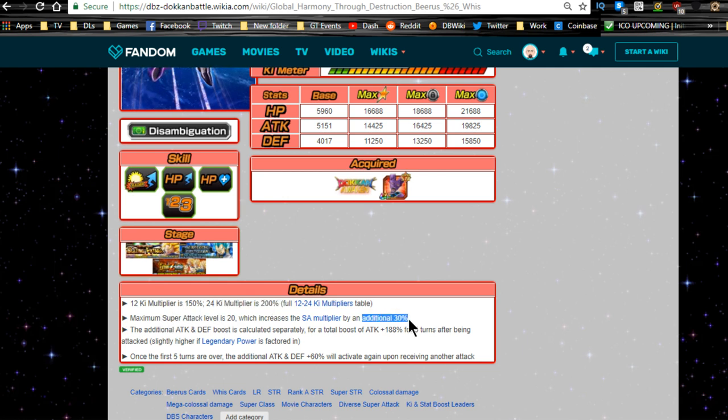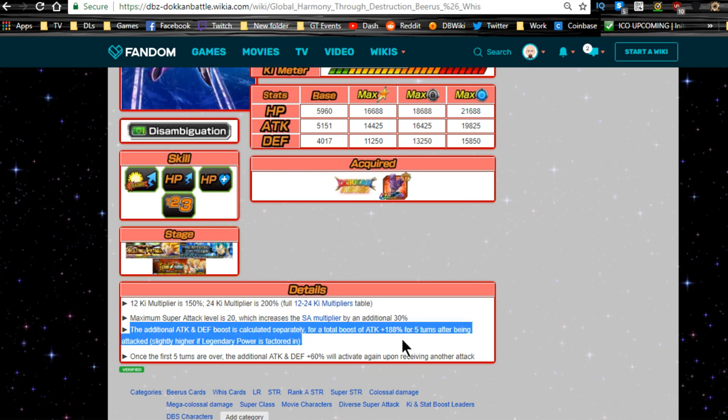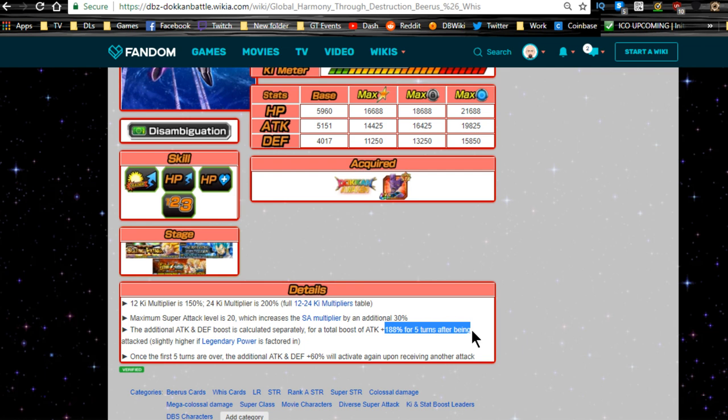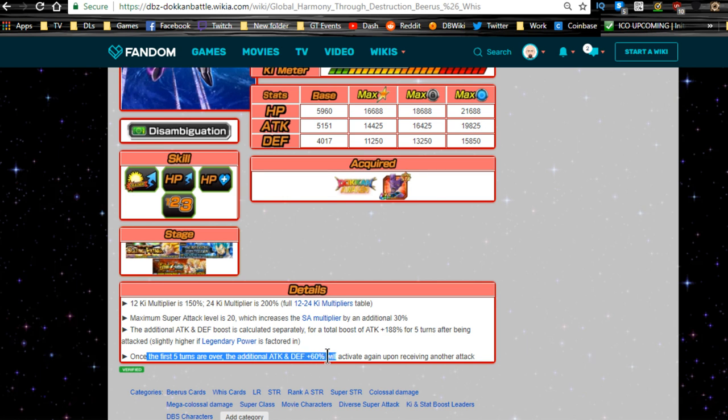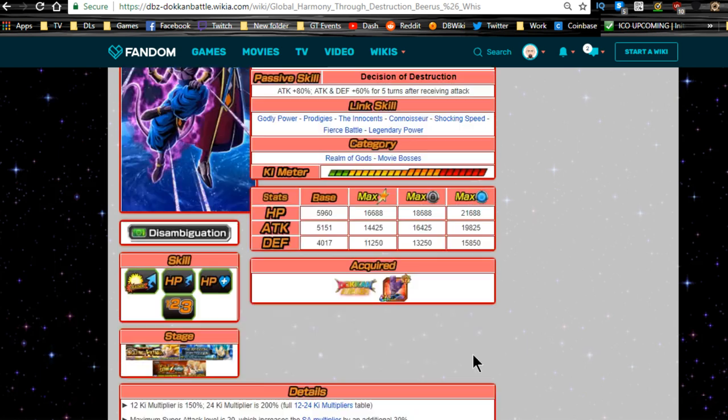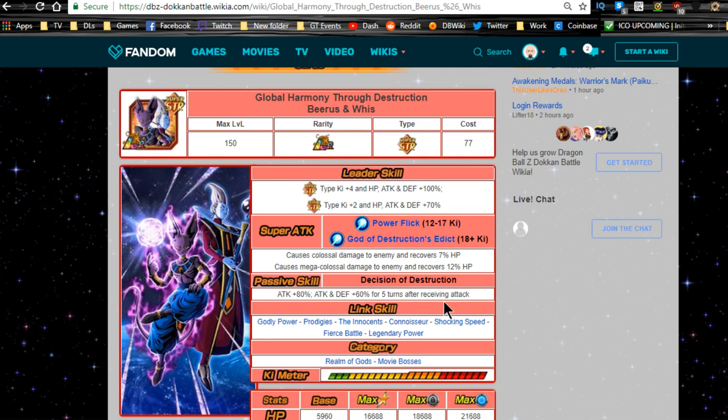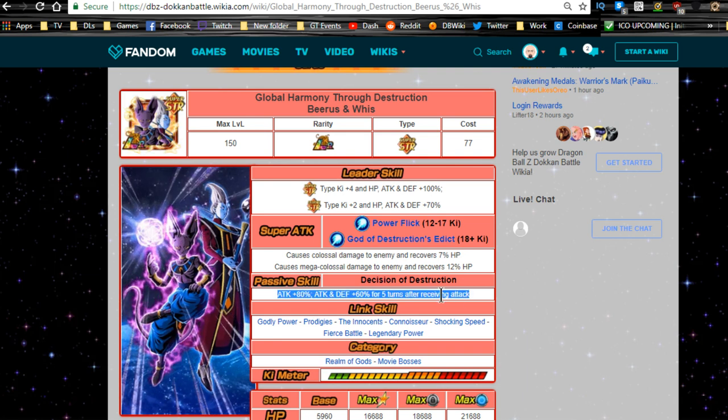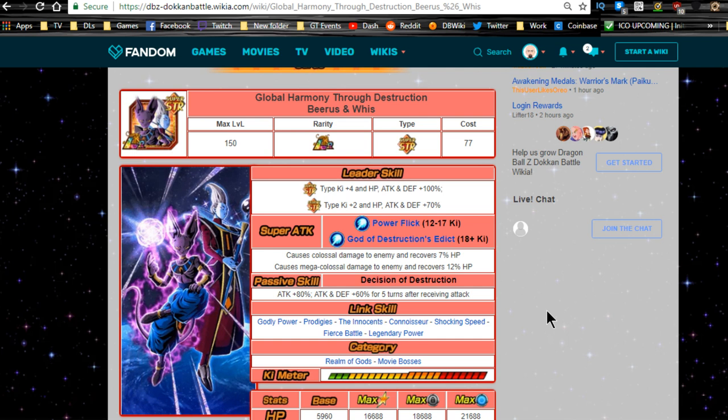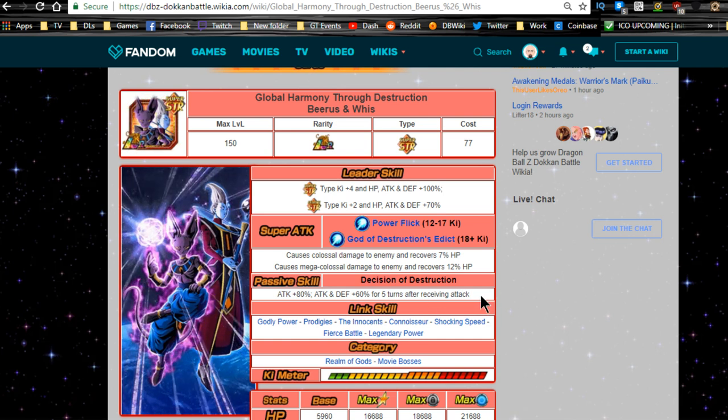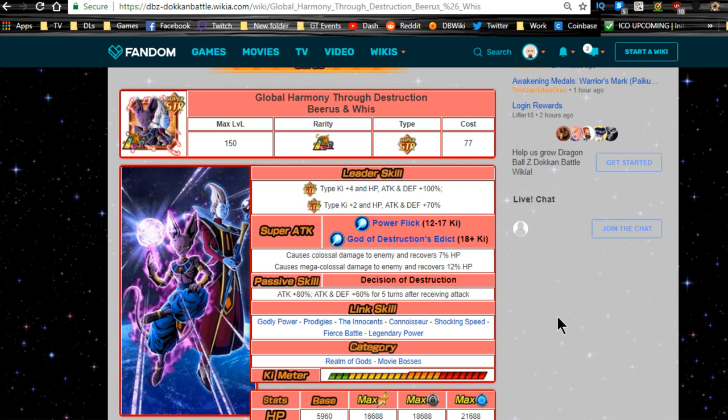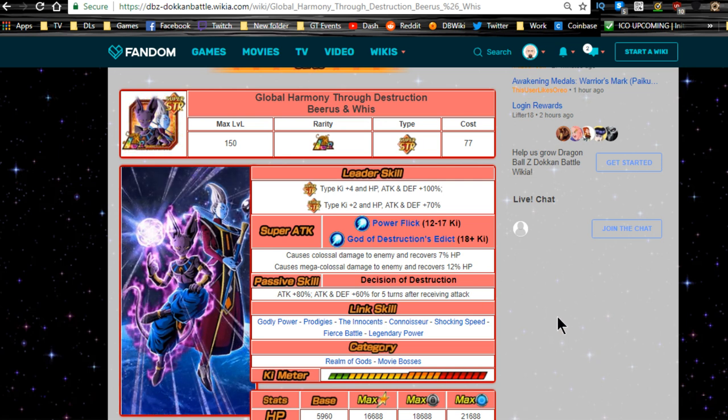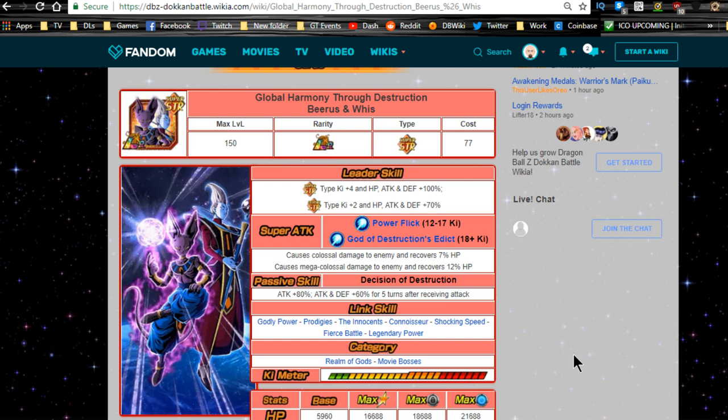12 Ki multiplier is 150, 24 Ki multiplier is 200. Maximum super level attack level is 20 with additional 30% when you hit it. The additional attack and defense boost is calculated separately for total attack boost of 180%, almost 200% for five turns after being attacked, slightly higher if legendary power is factored in. Once five turns are over, attack and defense plus 60% will activate again upon receiving another attack. So you're almost always going to be able to have a constant 188% attack buff. Really, really, really good unit.